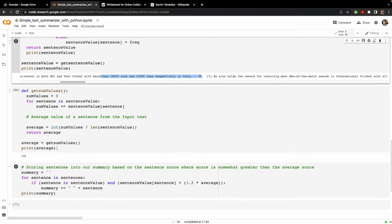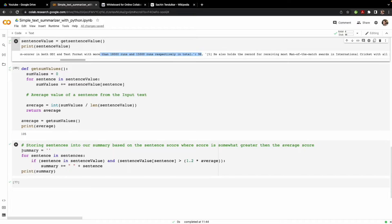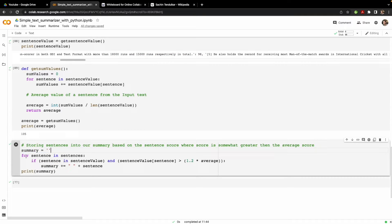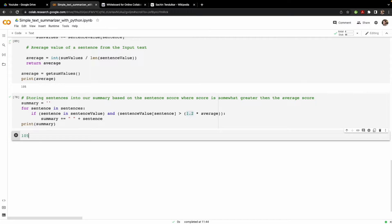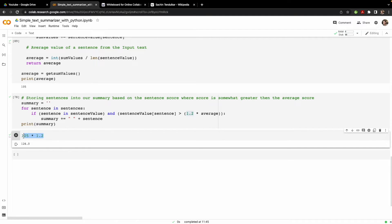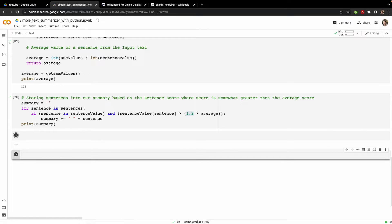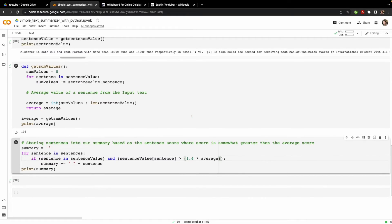To generate the summary, we create a simple condition. We initialize an empty string called 'summary', and for every sentence in sentences, if the sentence is in sentence_value and that value is greater than 1.2 times the average — that is greater than 1.2 × 105 = 126 — then that sentence is included in the summary. You can also increase the multiplier to 1.4 to get a shorter summary, giving you control over how much text is included.